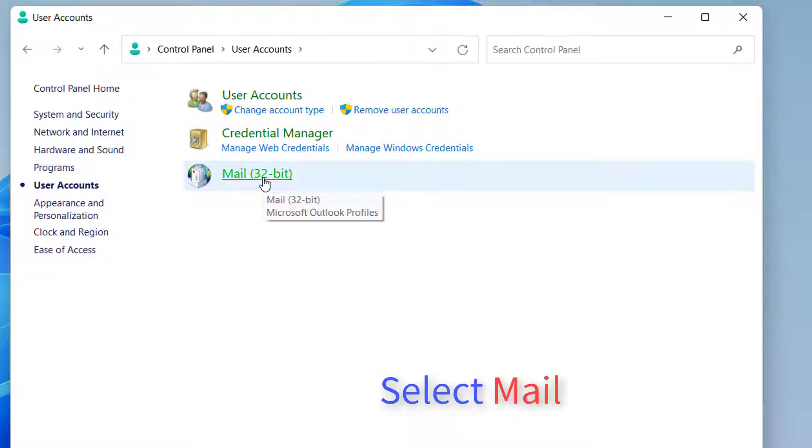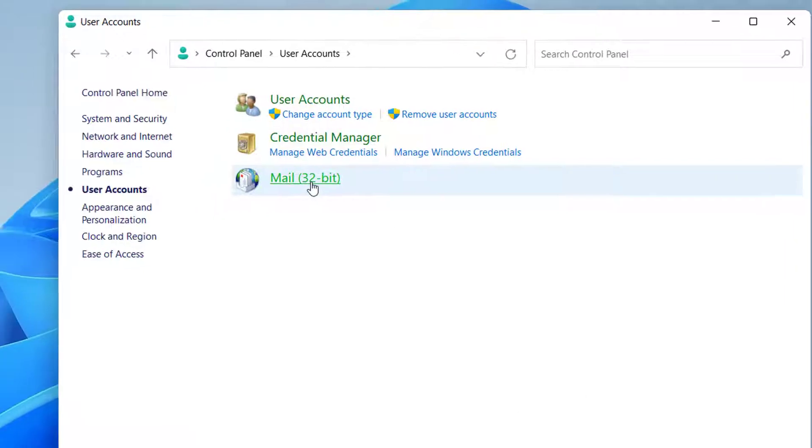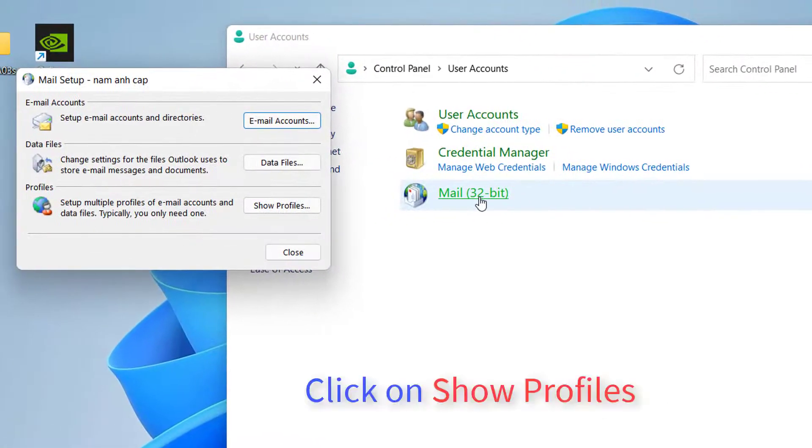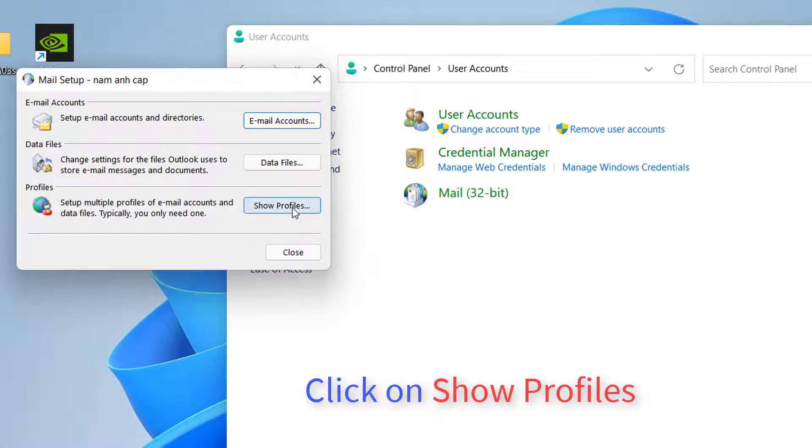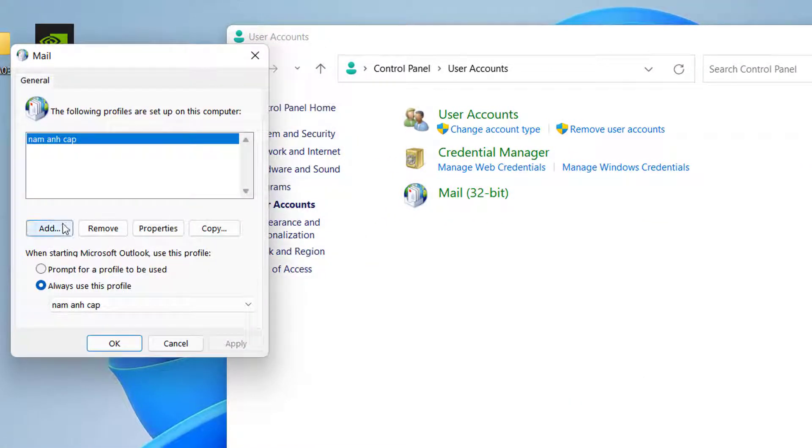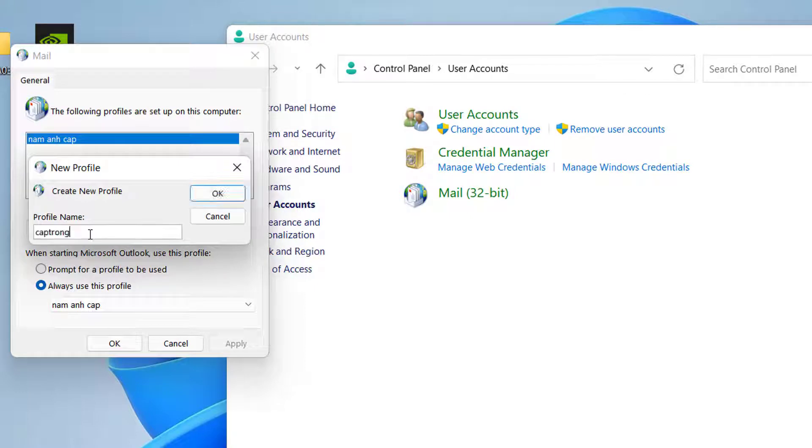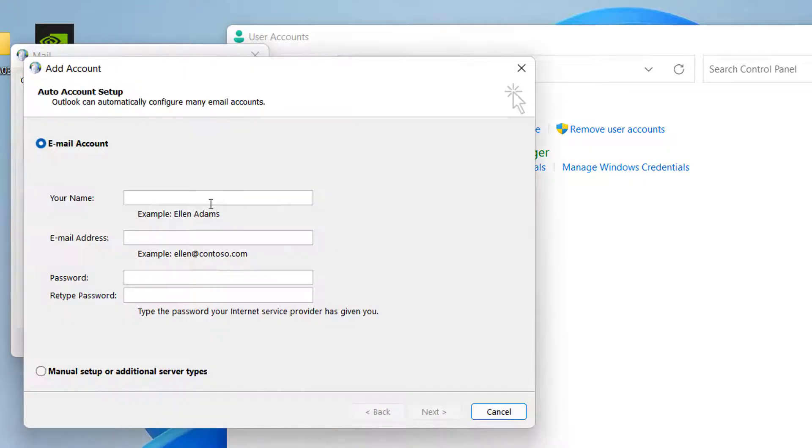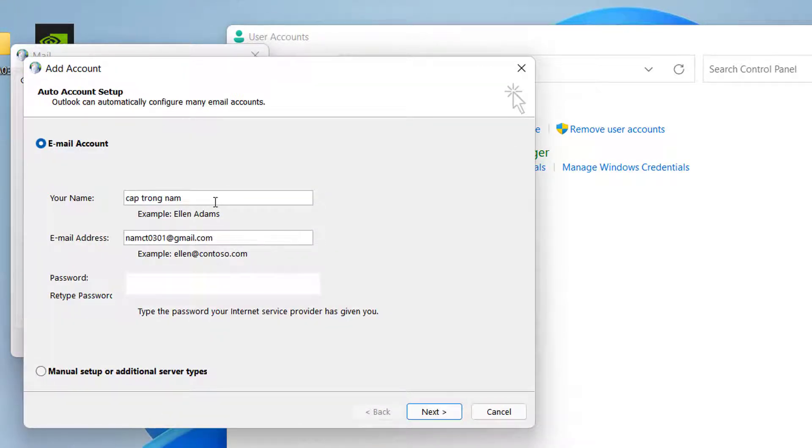Click on Show Profiles. Now, when you create a new profile, use your primary Outlook email ID for the purpose.